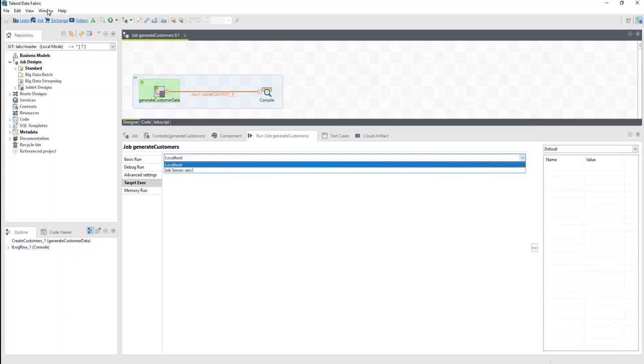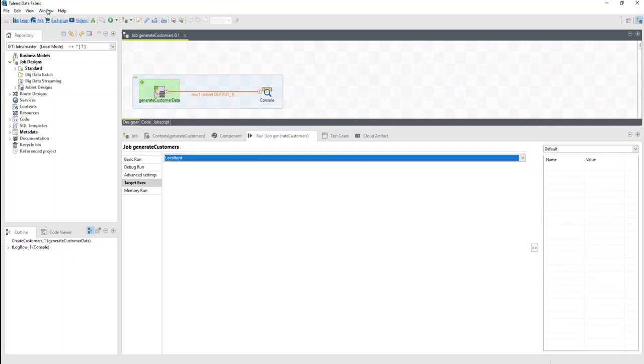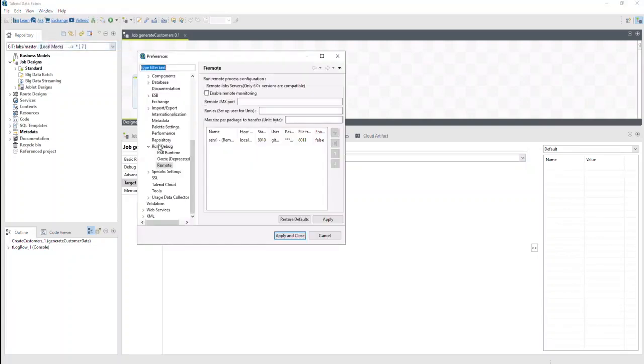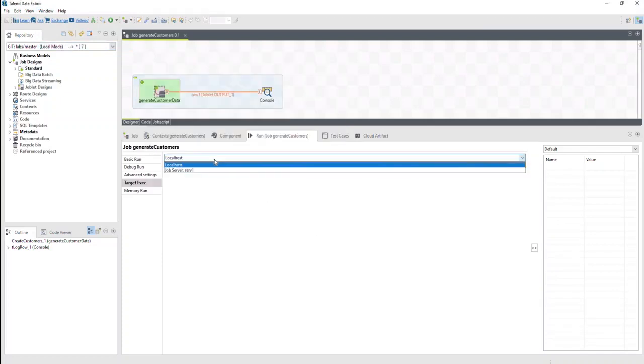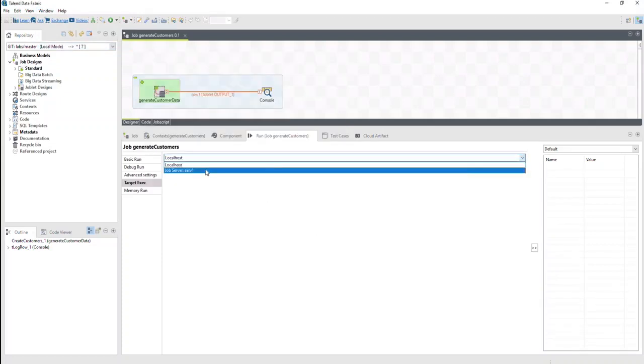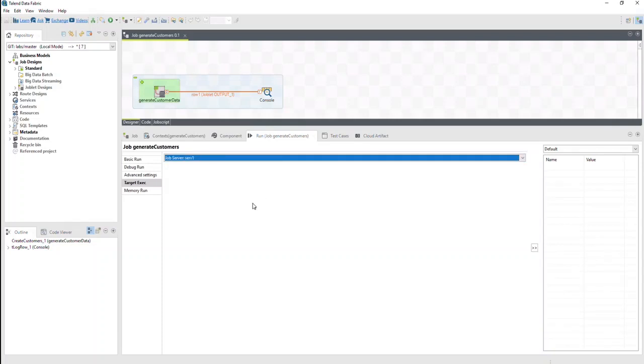If you're working on a local job, you can specify the remote job servers in the preferences. Let's change the target execution from local host to the remote job server and get ready to run the job.